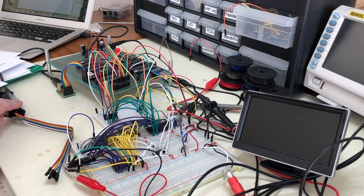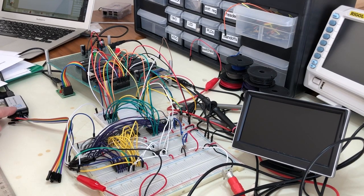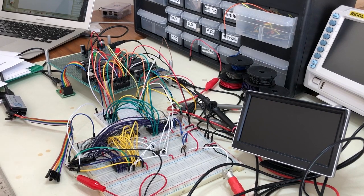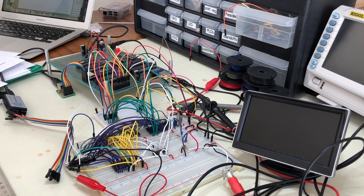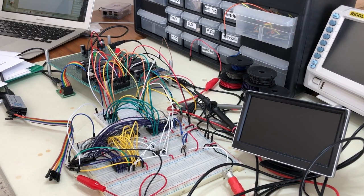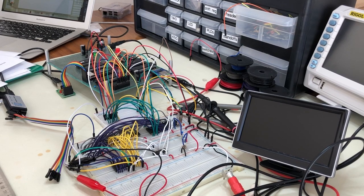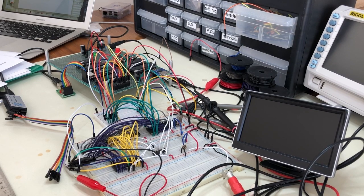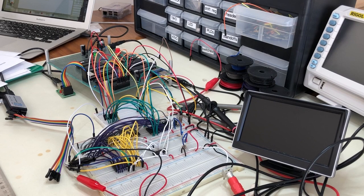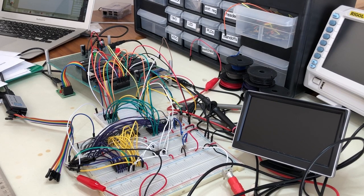So I just yesterday got this tiny little USB logic analyzer. And I'm hoping I'll be able to use that to debug things, it'll be a little easier than using the oscilloscope to do it, which is what I've been doing up until now. And so hopefully I'll be able to figure that out.